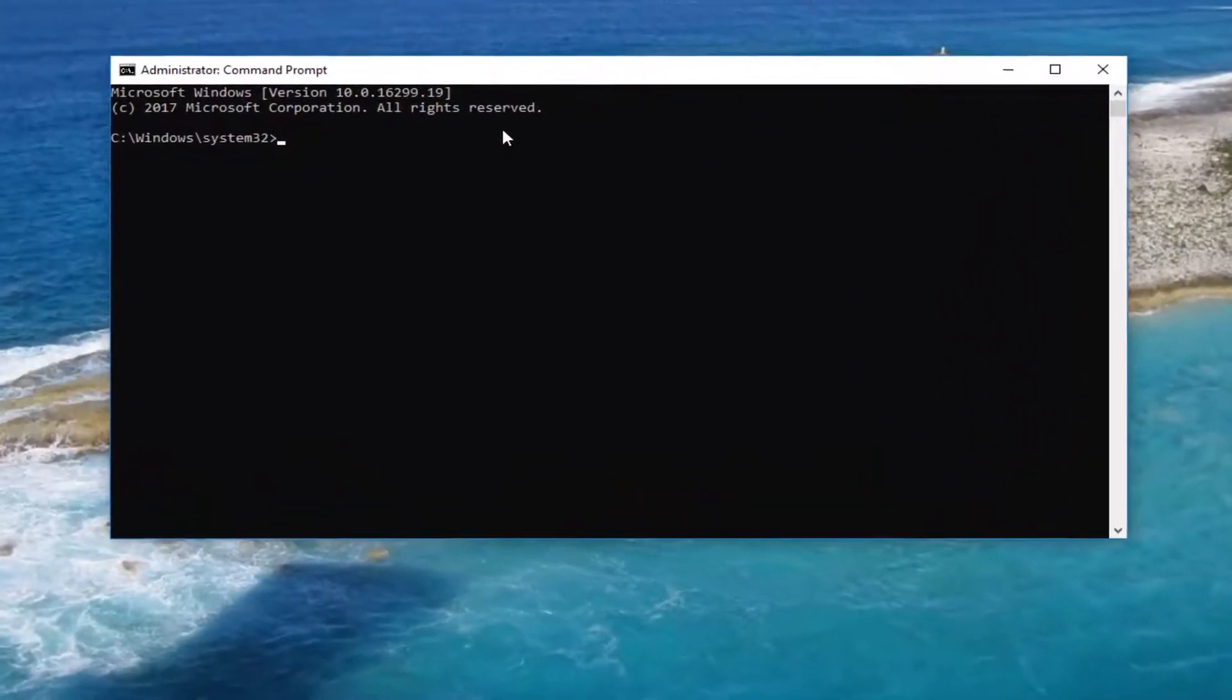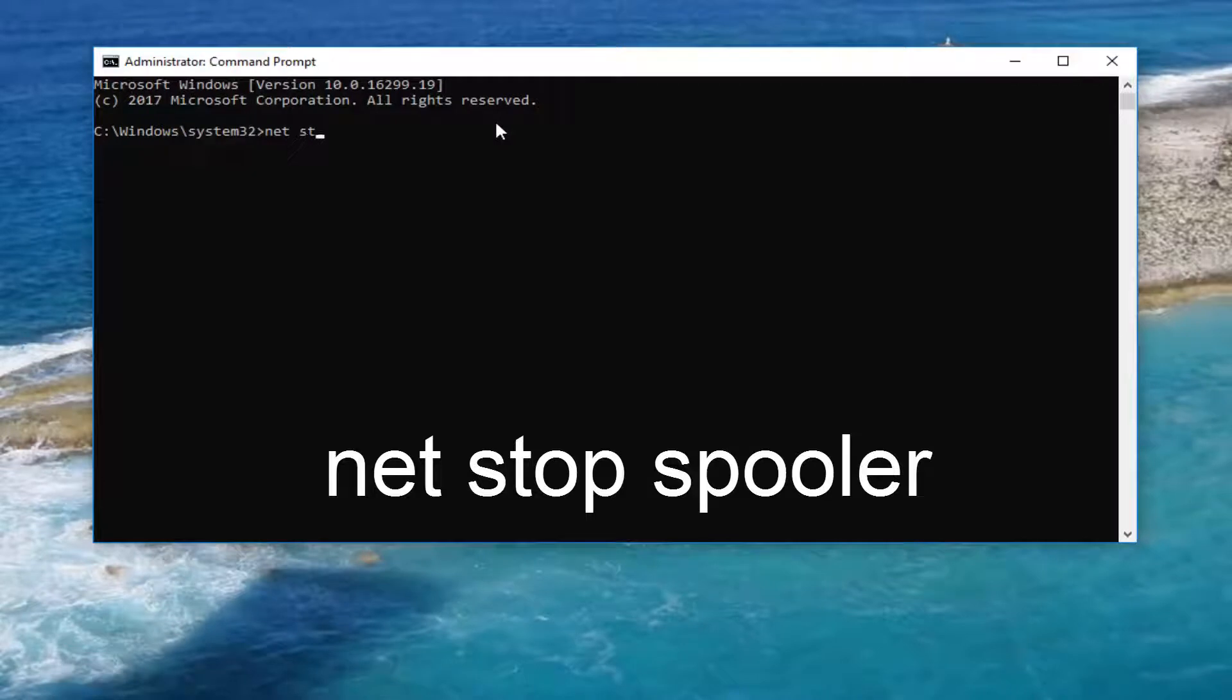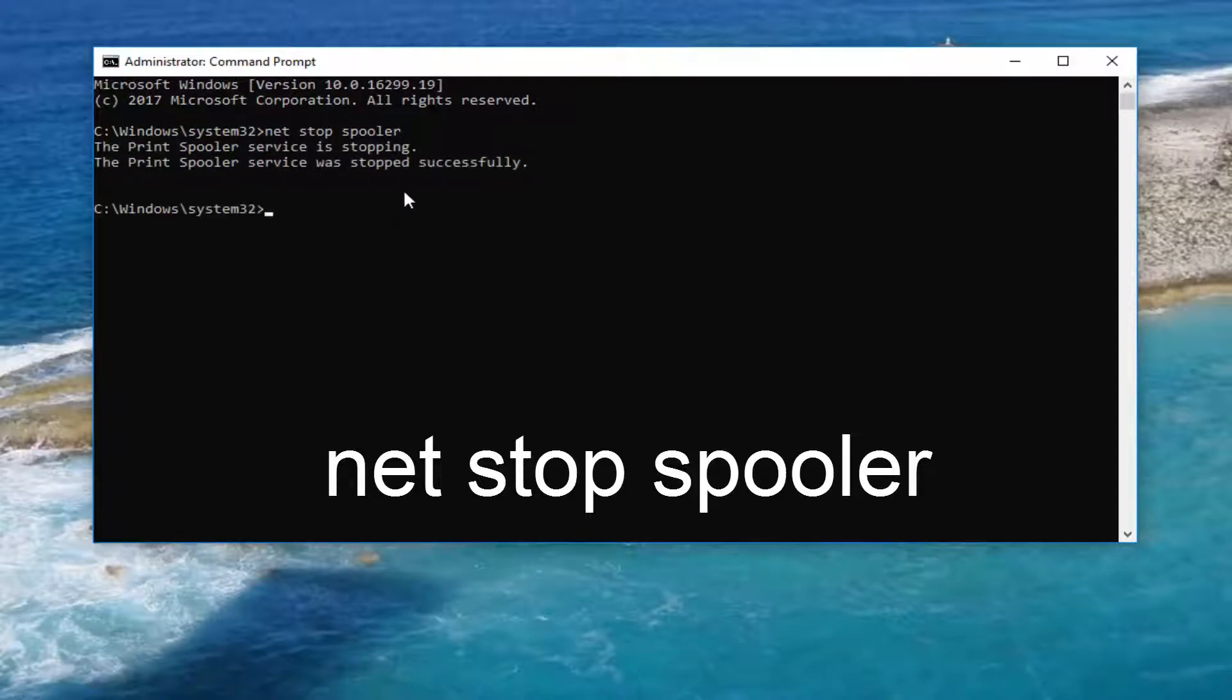Now into the elevated command line window, you want to type in net space stop, another space, spooler. Note that spooler has two O's here. Then hit enter. Once it says that it has stopped and was stopped successfully...